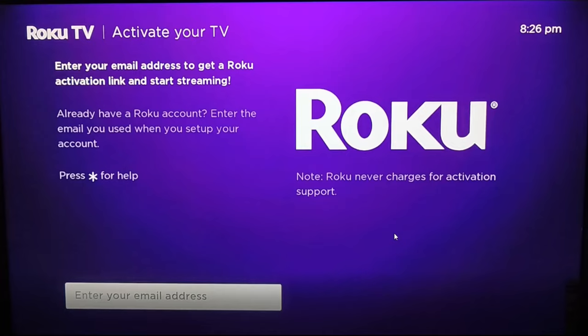This is another Roku TV video that I made. In the process of setting up your Roku TV or Roku device, you'll get to this screen where it's going to ask you to activate.